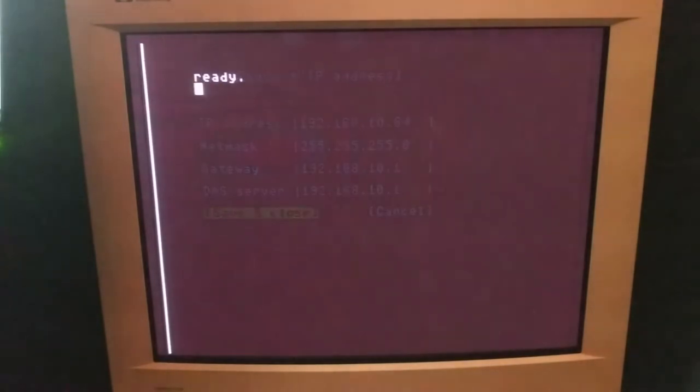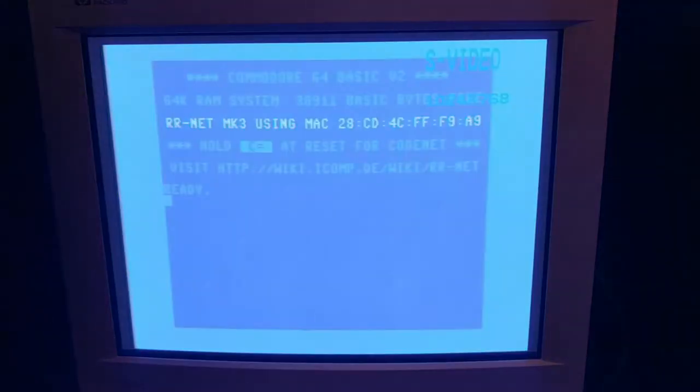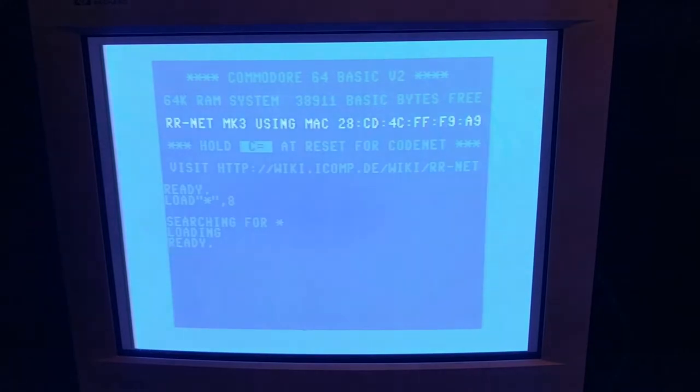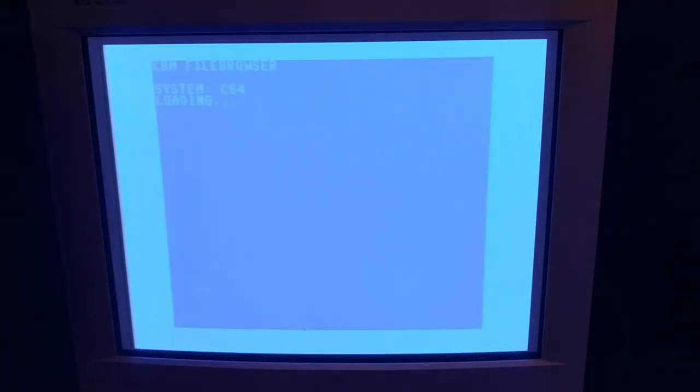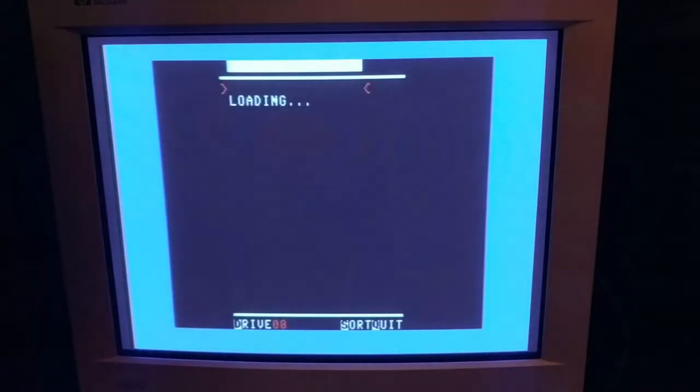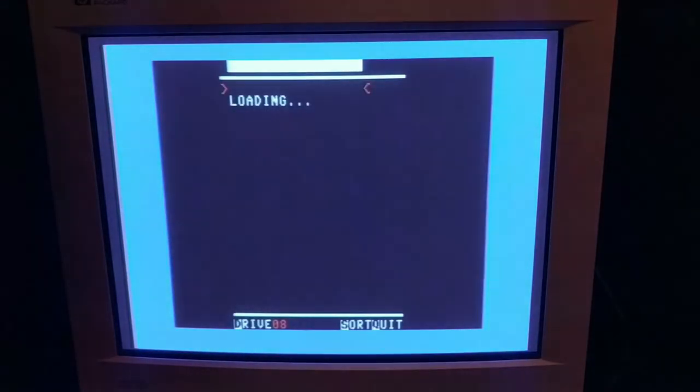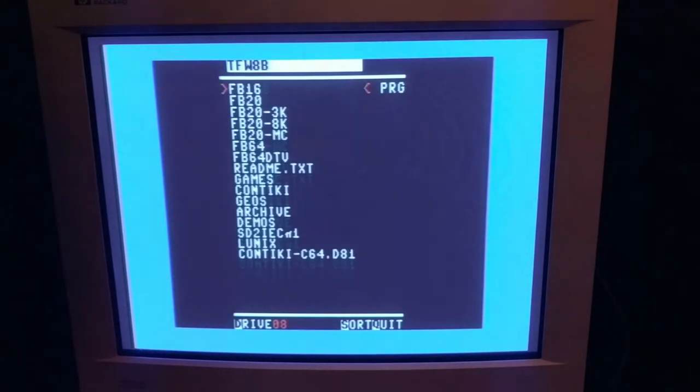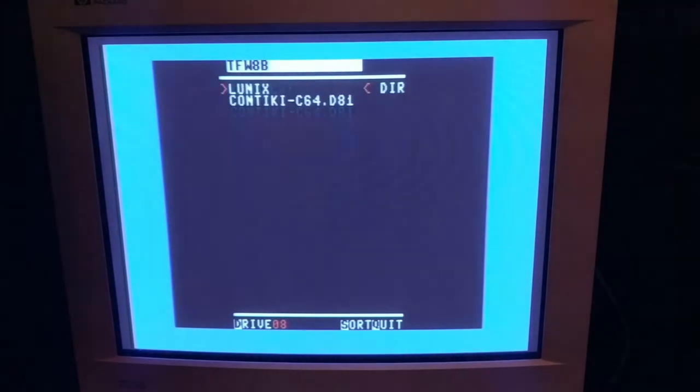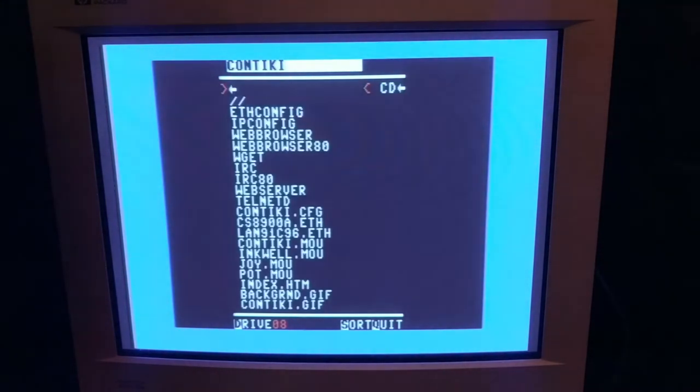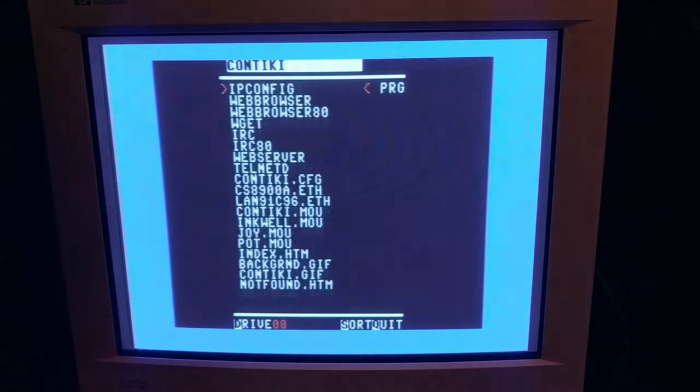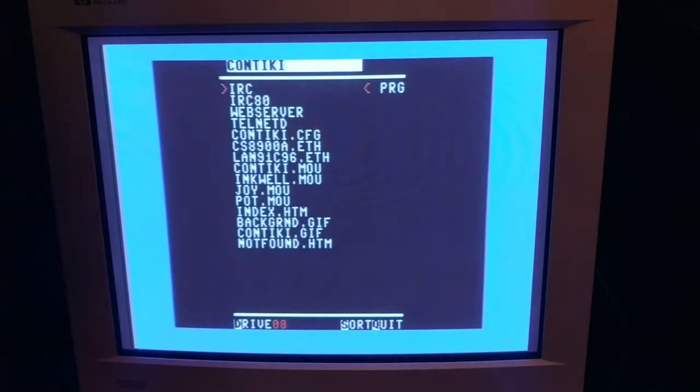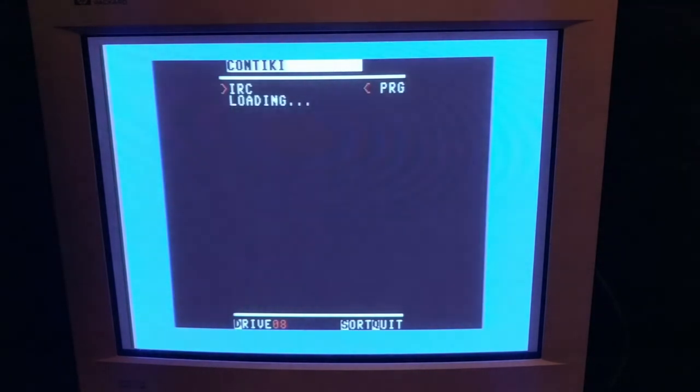Finally, we can launch the IRC client. Again, LOAD *,8, go into the file browser, Contiki C64 .d81 image, and then down to the IRC. A little more patience is required.